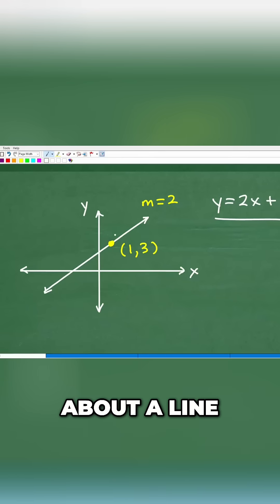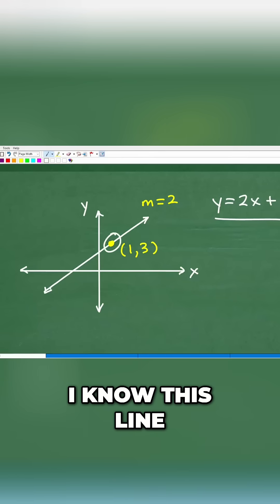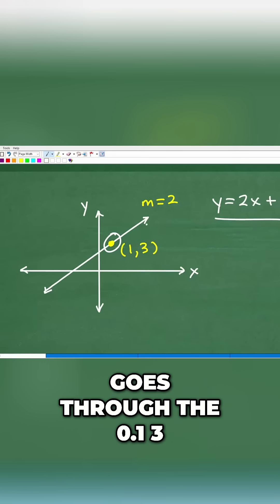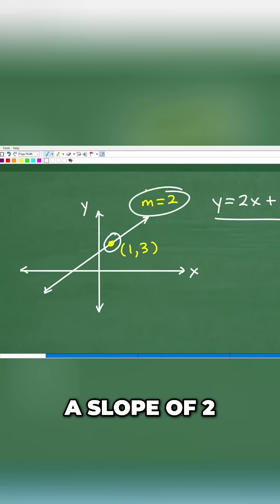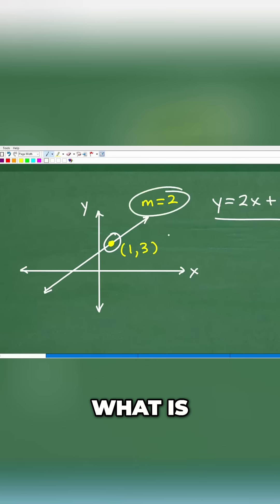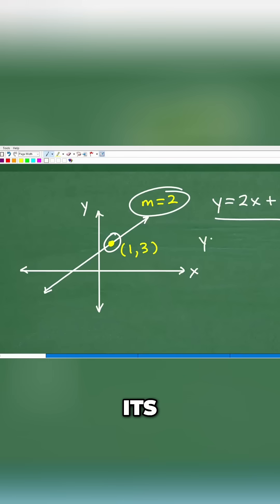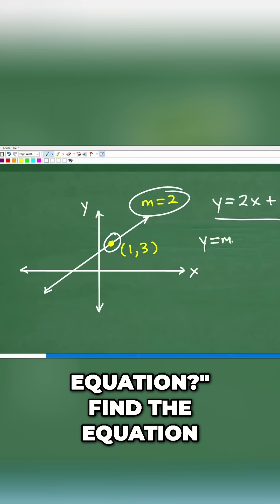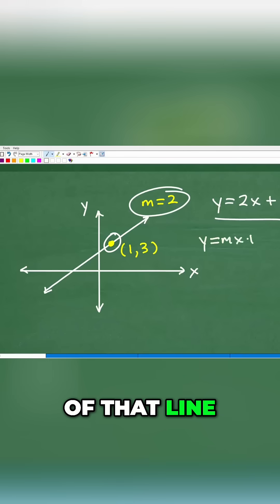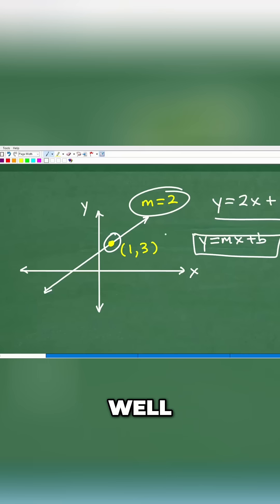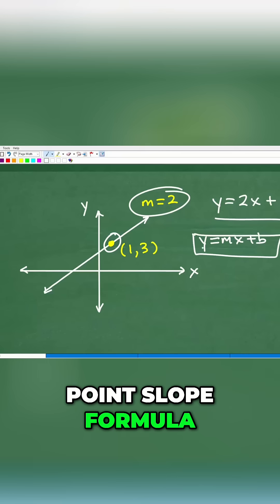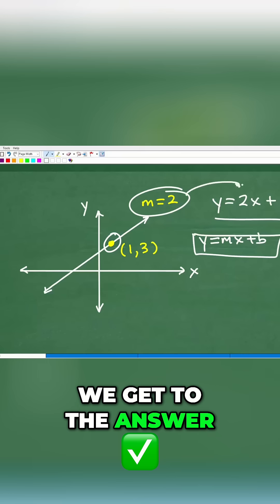So that's the whole idea behind using the point-slope formula. We're given some clues about a line — I know this line goes through the point (1, 3) and has a slope of 2. What is its equation? Find the equation of that line — we're talking y equals mx plus b. If you use the point-slope formula, we get to the answer: y equals 2x plus 1.